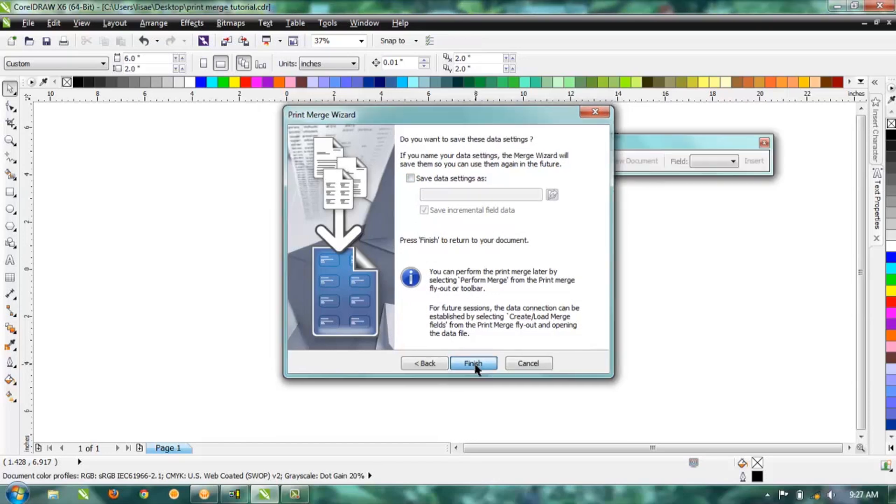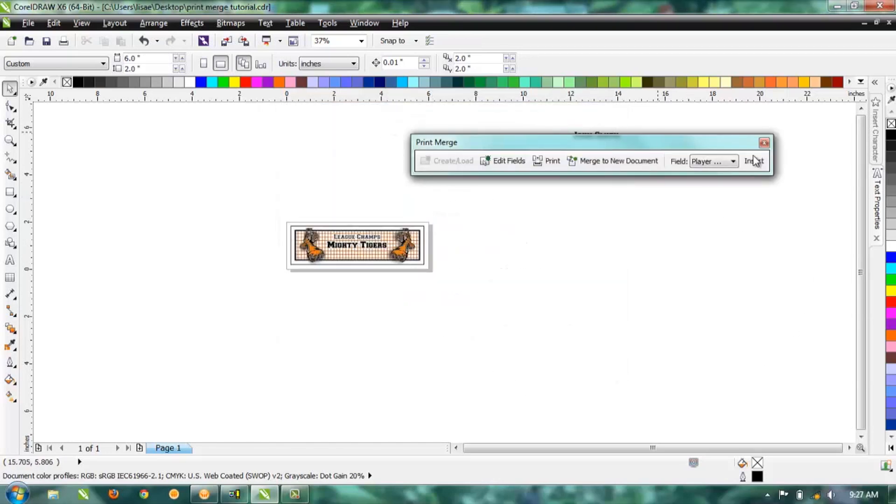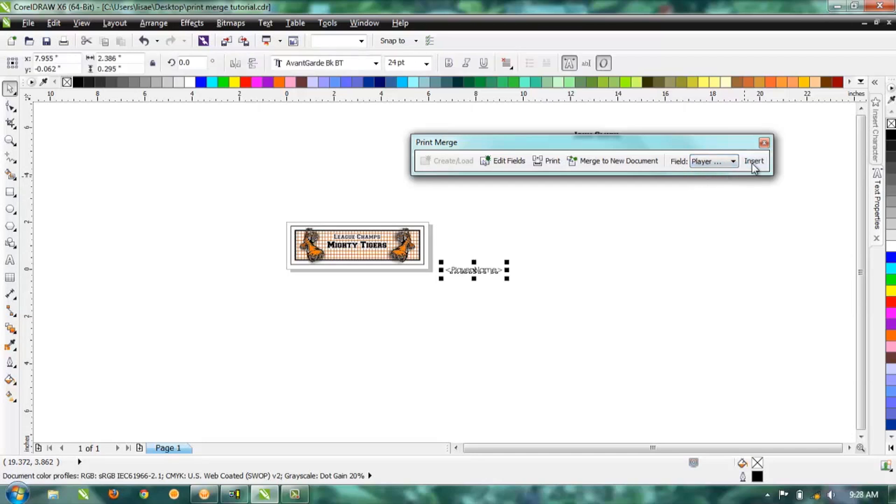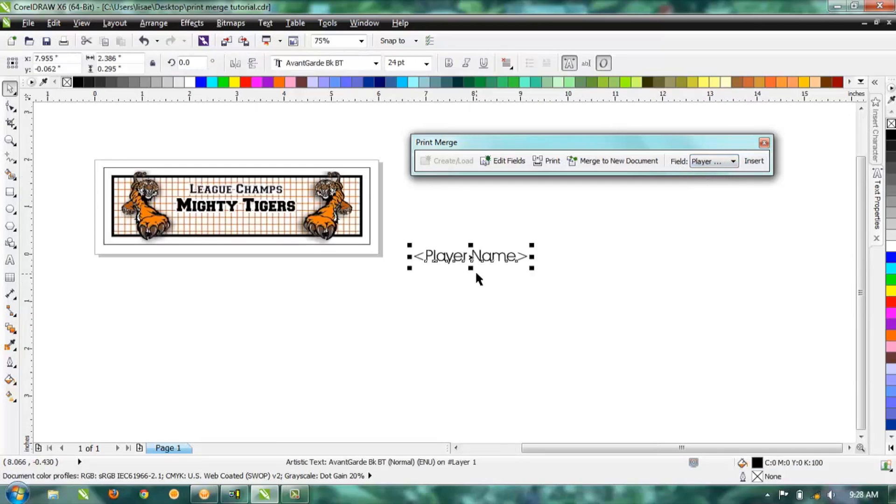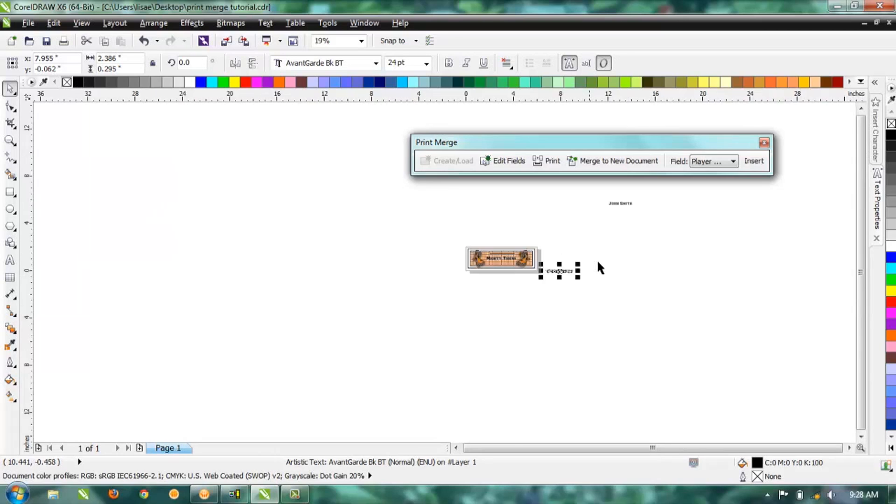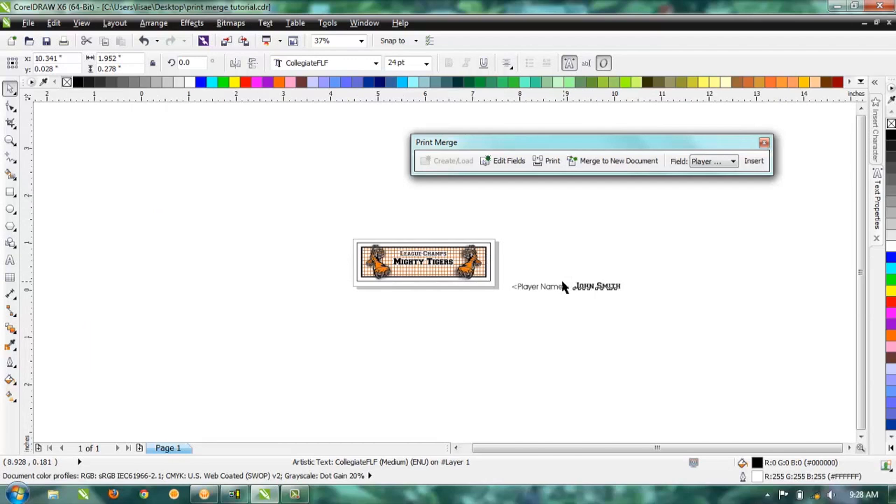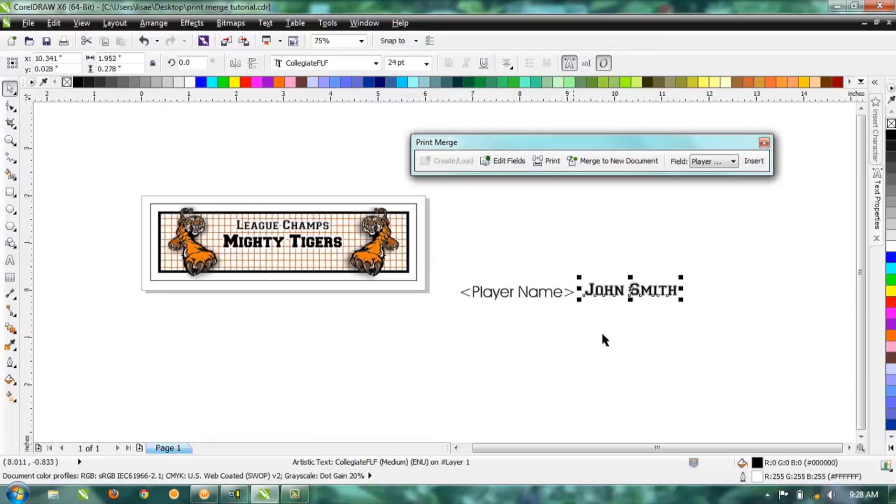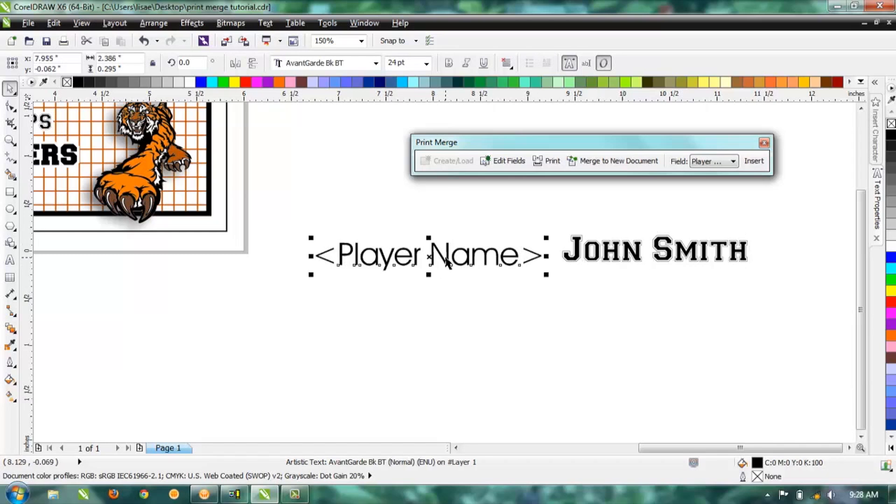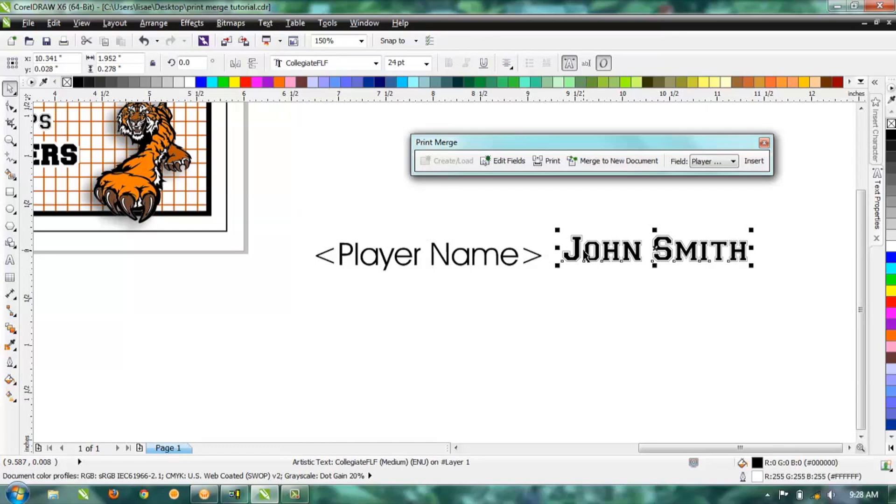Go ahead and hit Finish. That's going to bring up a dialog box for the print merge, and you can see here under Field there's our header, the Player Name. We're going to select that and hit Insert, and you can see here it created a placeholder for that name that we're going to be bringing in.